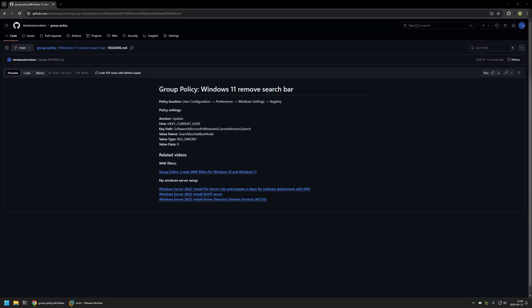In this video I'll be using Group Policy to disable Windows 11 search bar. I'm starting this video from my GitHub page and that's because there are few bits of information here that I will be using for this video. And I will leave the URL in the description down below.